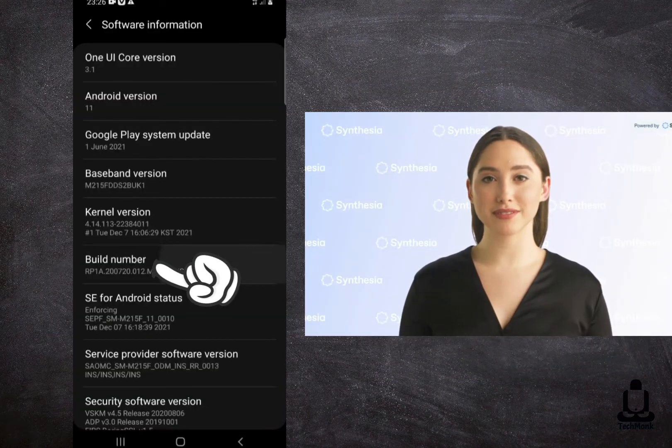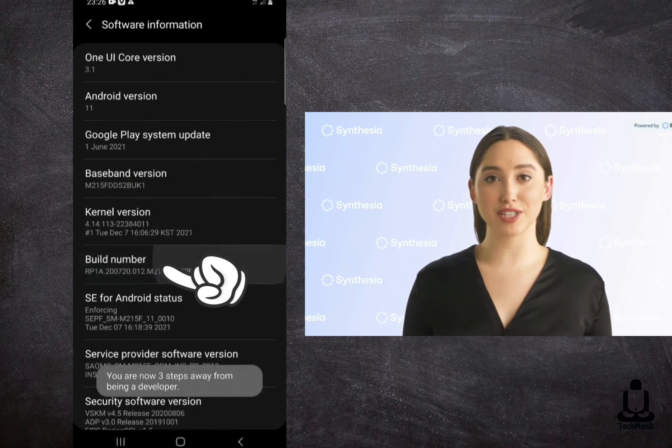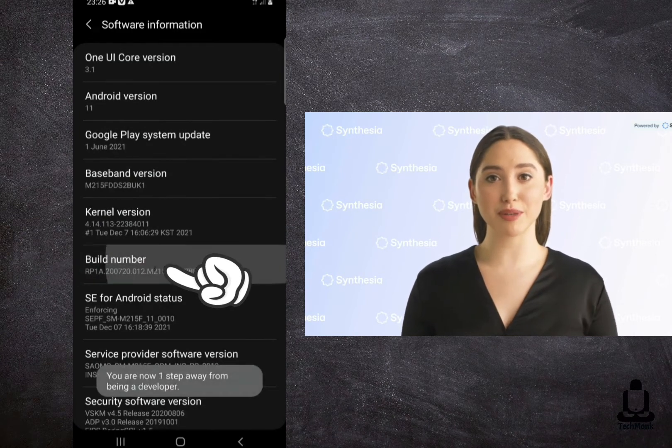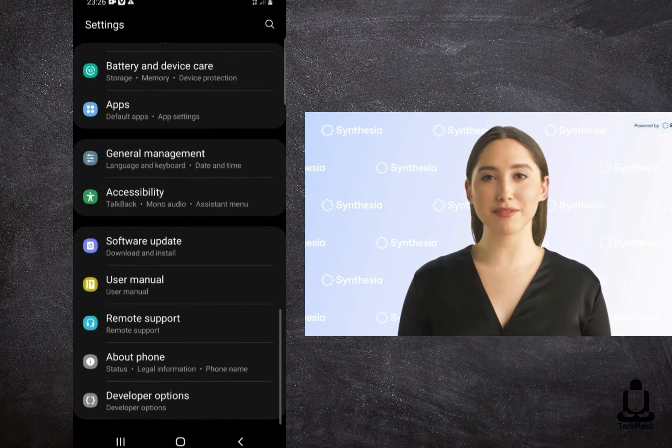Step 4: Click on the Build Number option continuously until it shows that Developer Mode is enabled.